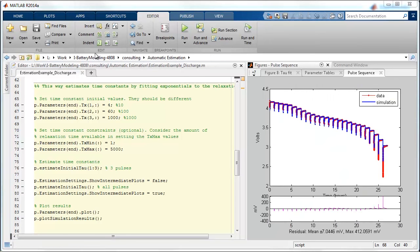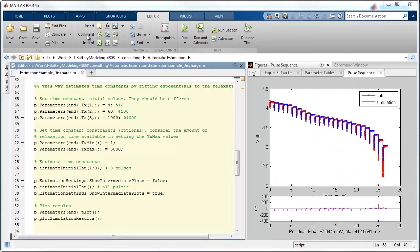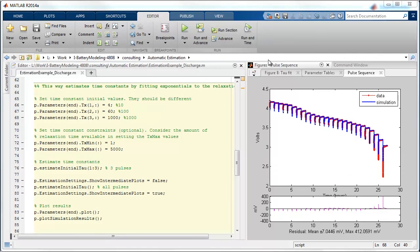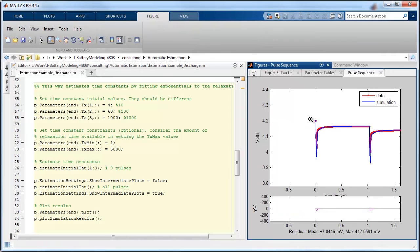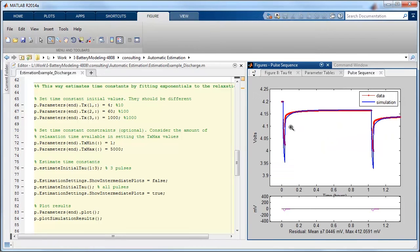And the simulation results have updated again in this case you may be able to see a little bit of improvement in the shape of the time constant here. But still it's not quite right because we don't have the resistances that are paired with each of the time constants.